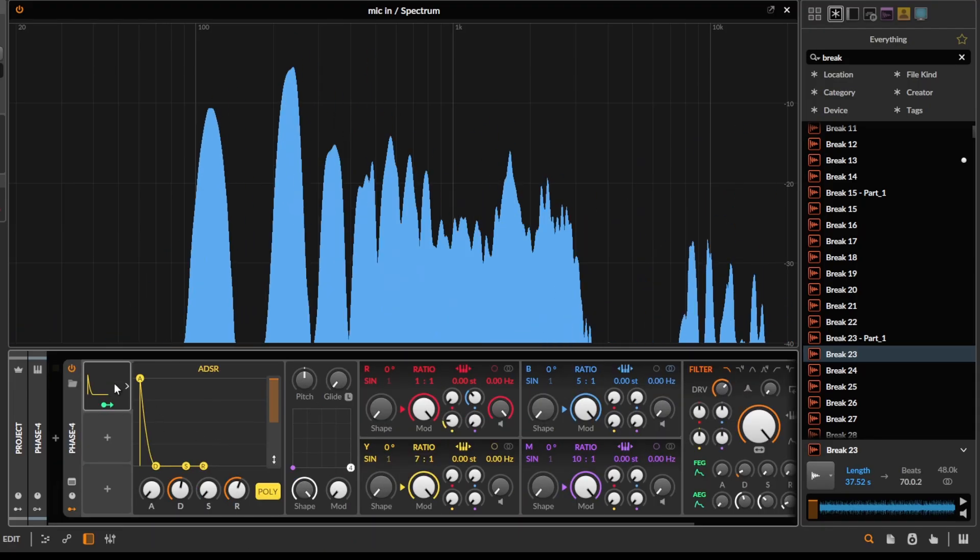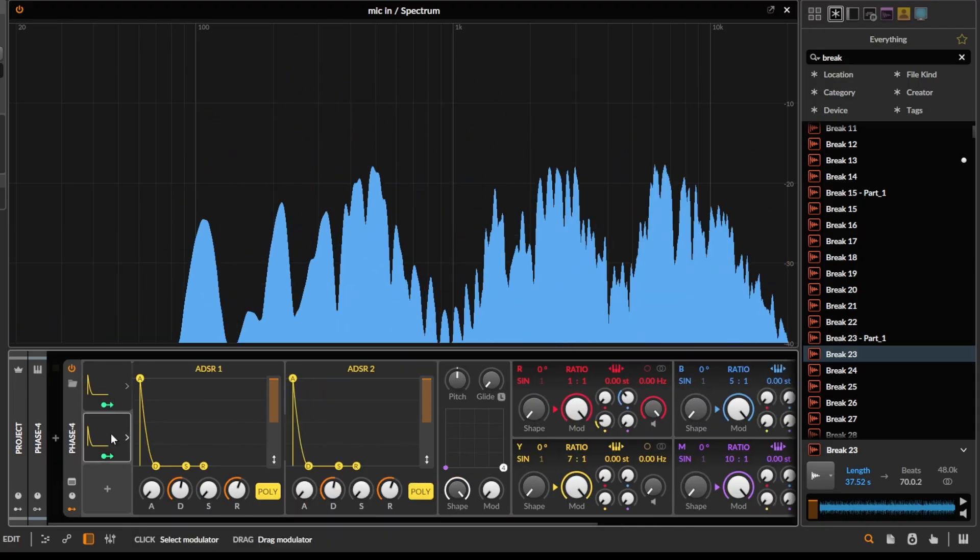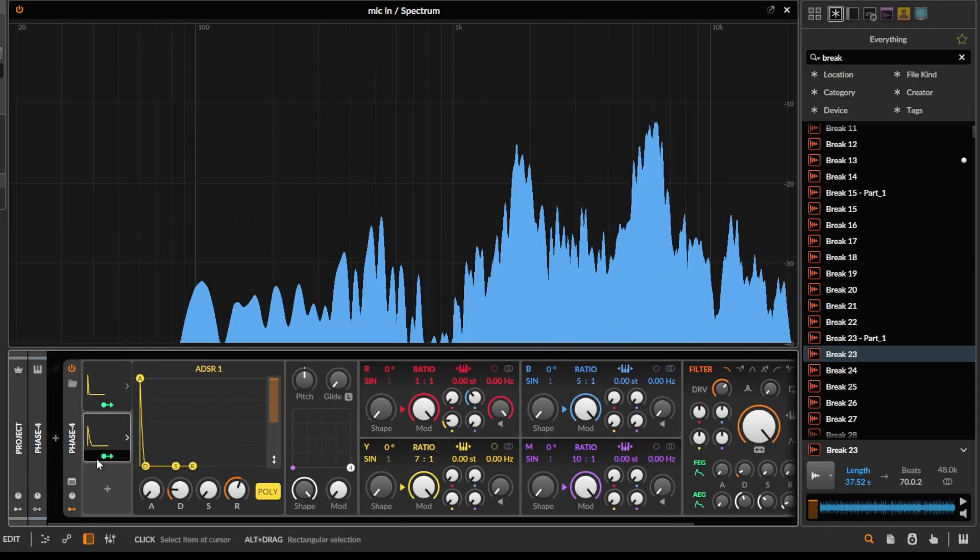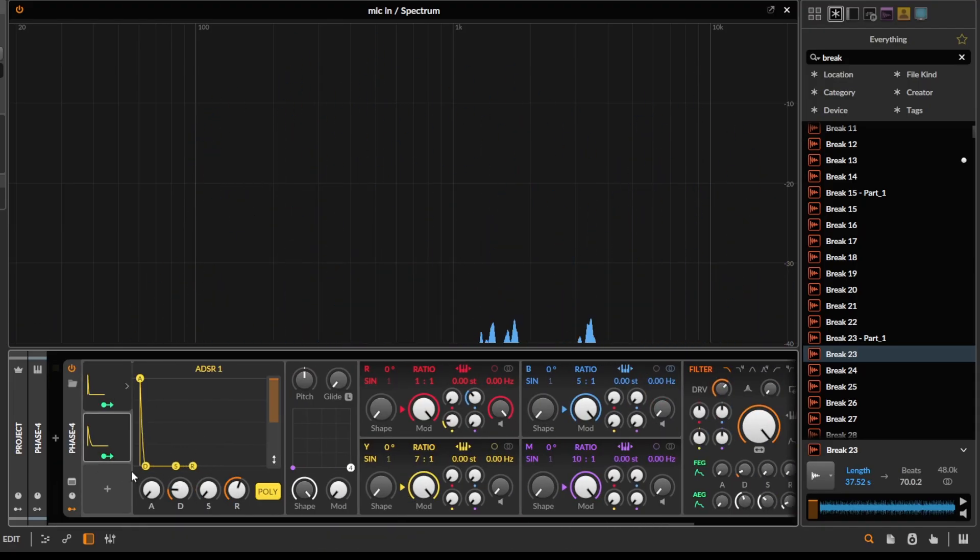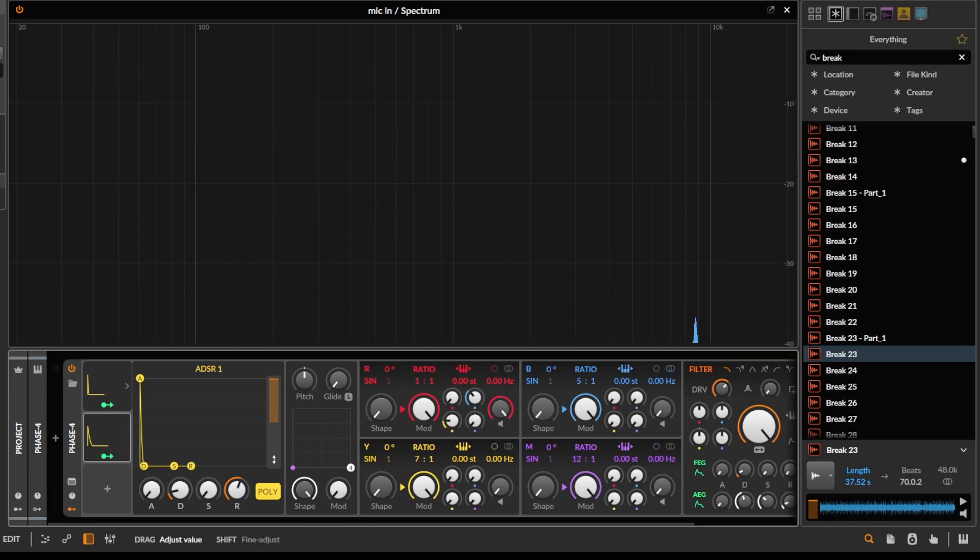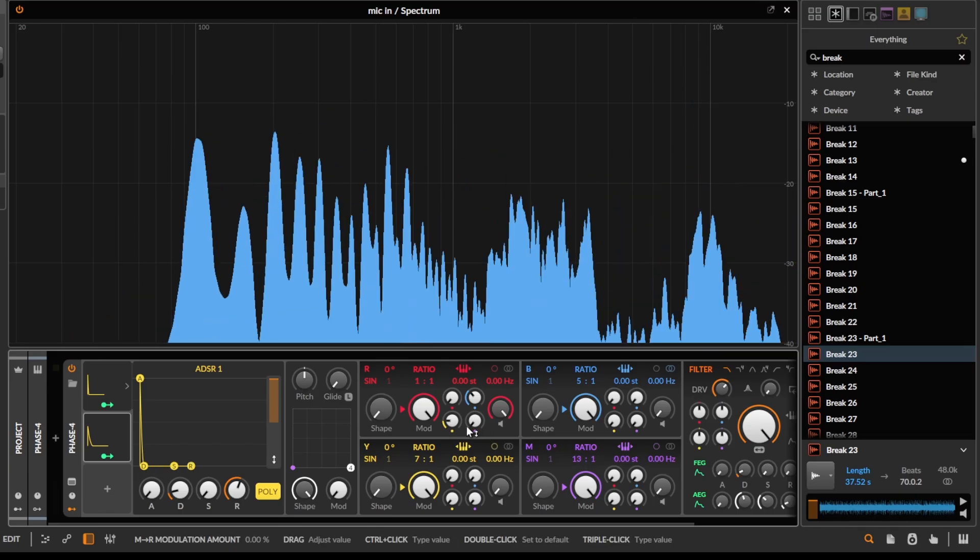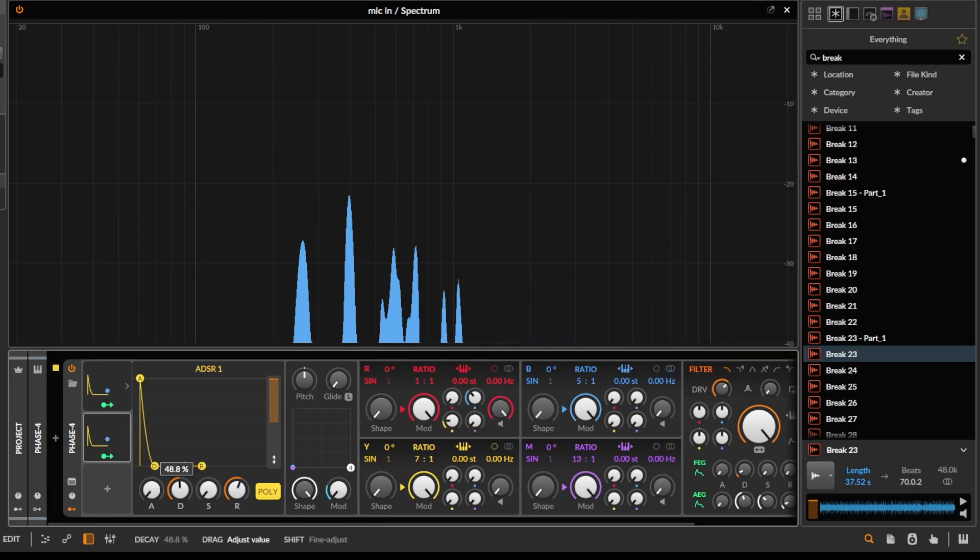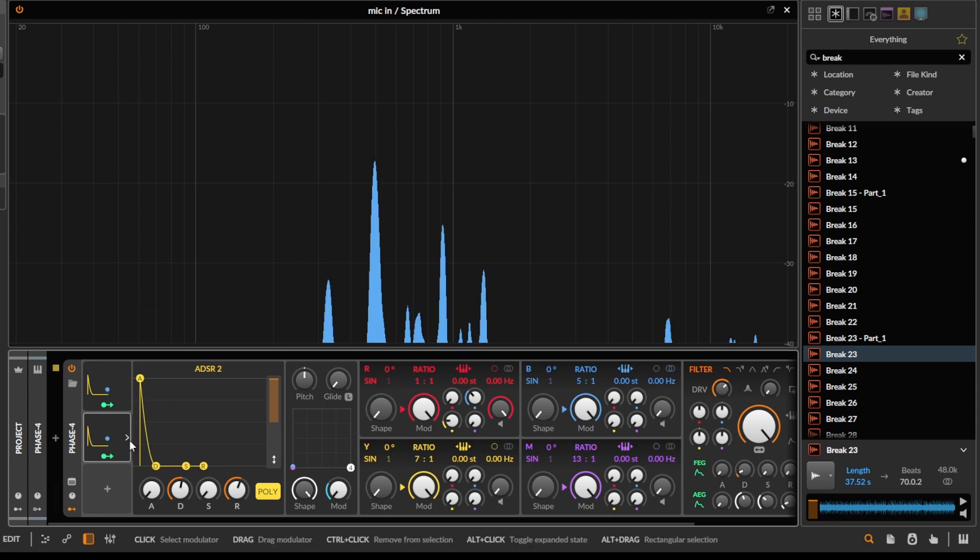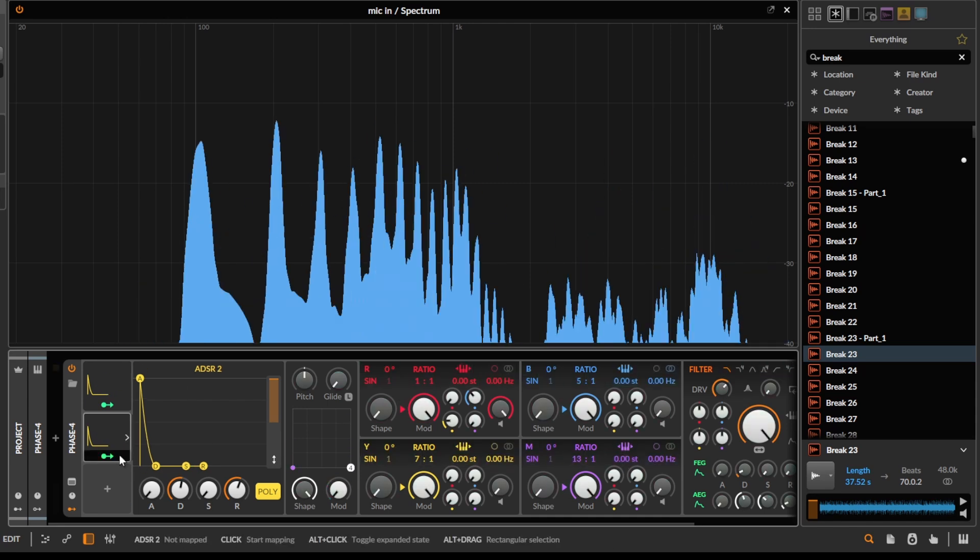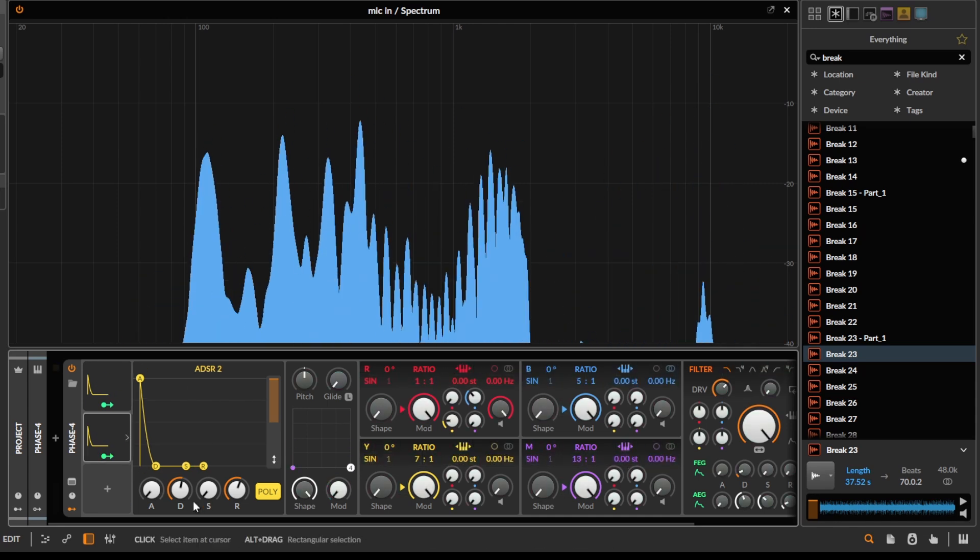Let's maybe bring in a second envelope that's really short and that's just really there for transients, so we can kind of, I don't know, use this thing here. So make this envelope pretty short.